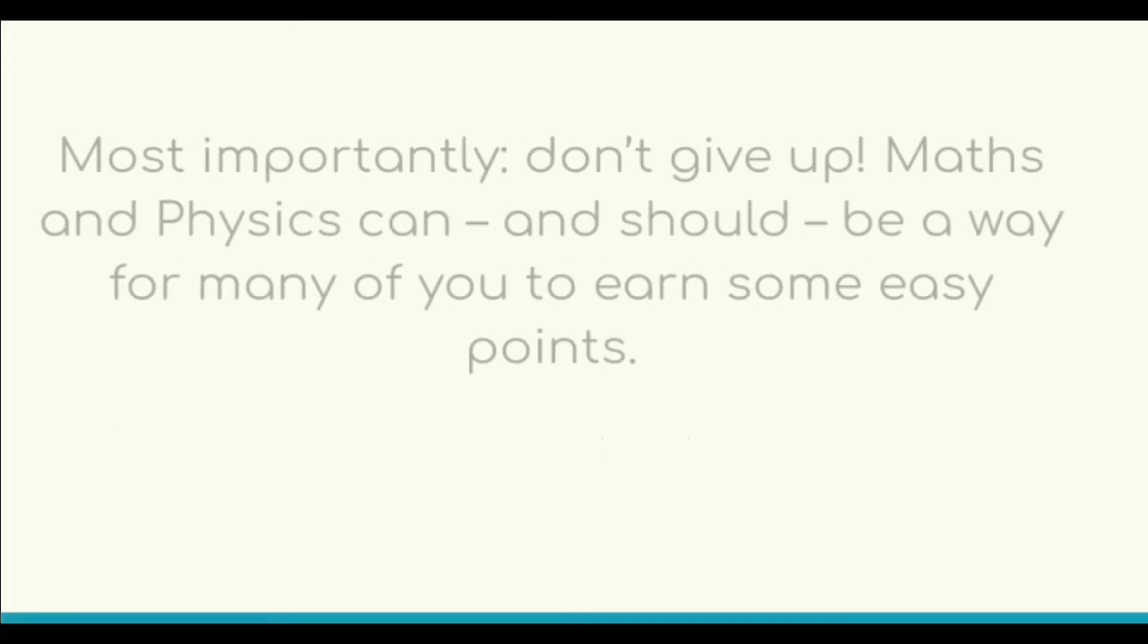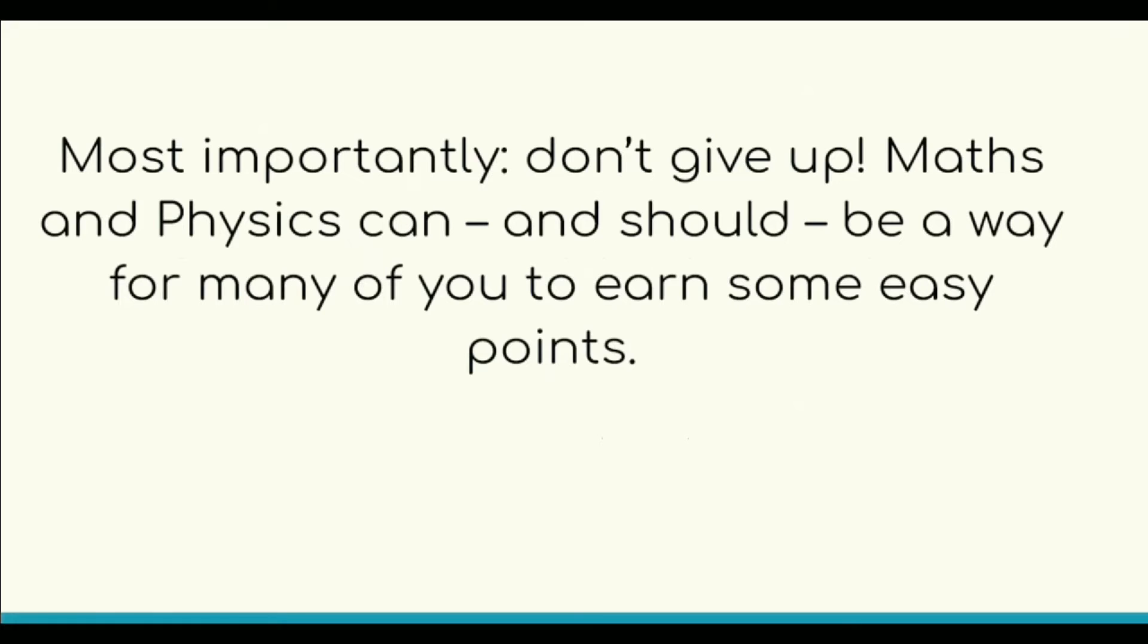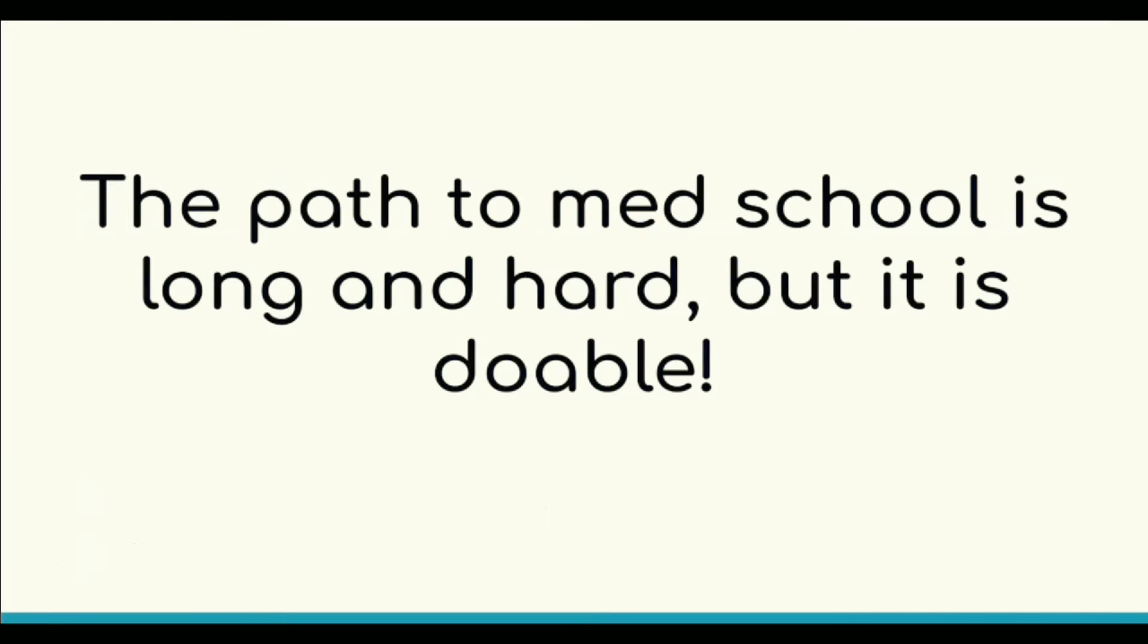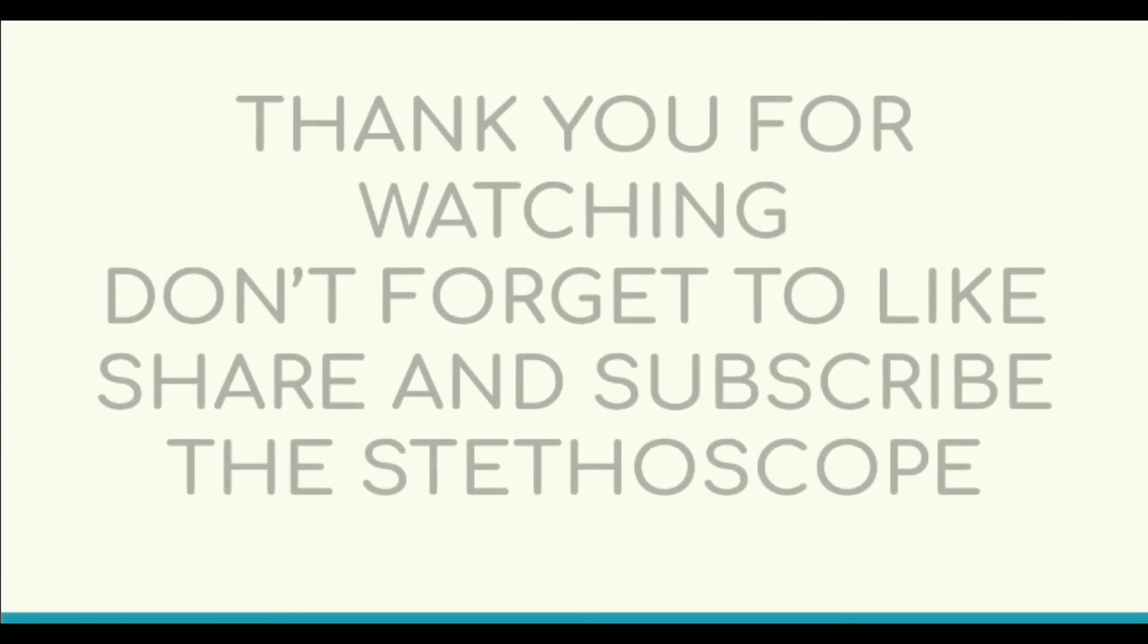And remember to time yourself. Most importantly, don't give up! Maths and Physics can and should be a way for many of you to earn some easy points. It's unlikely that you'll be surprised by a strange topic. The path to medical school is hard, but it's doable.